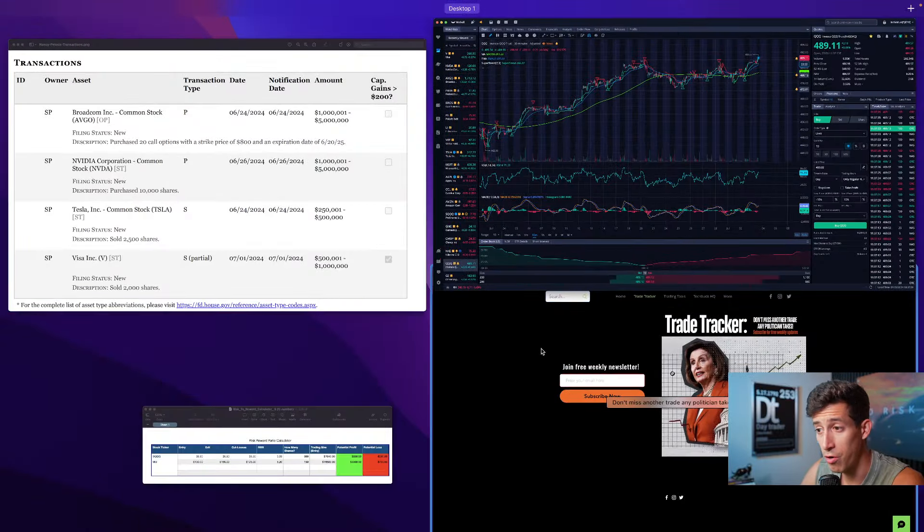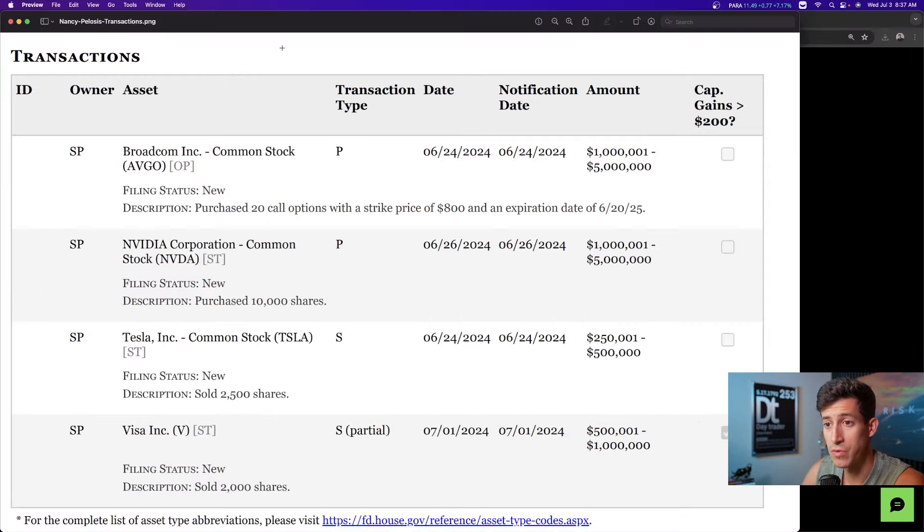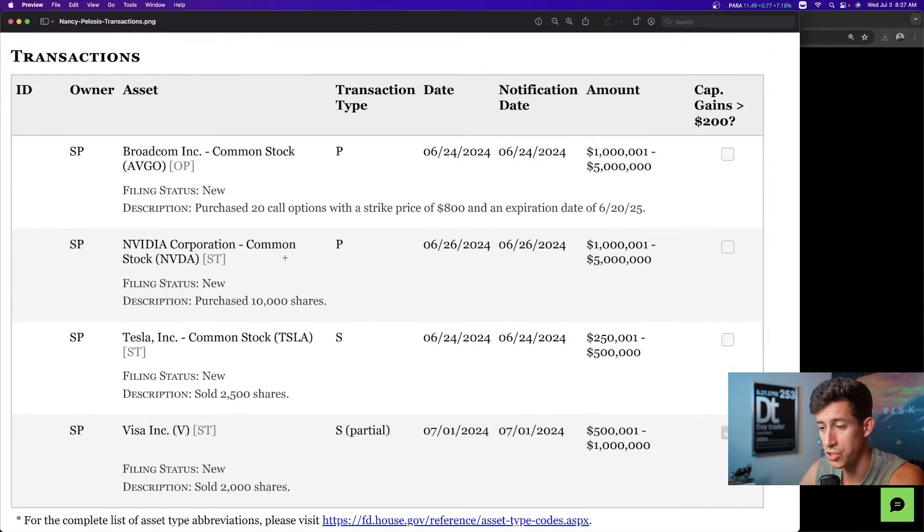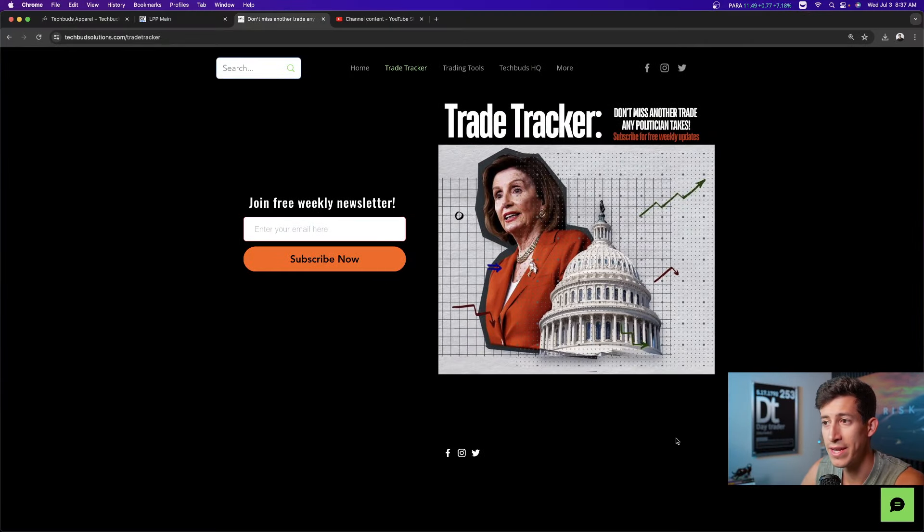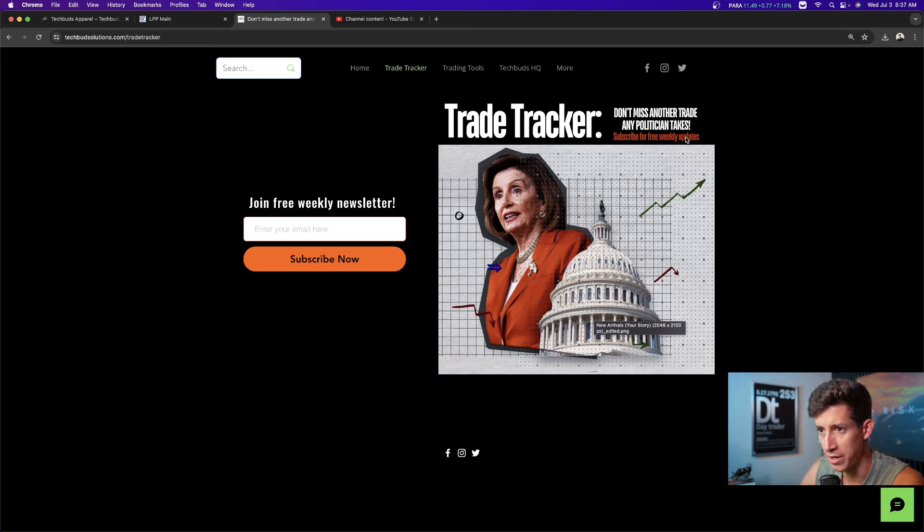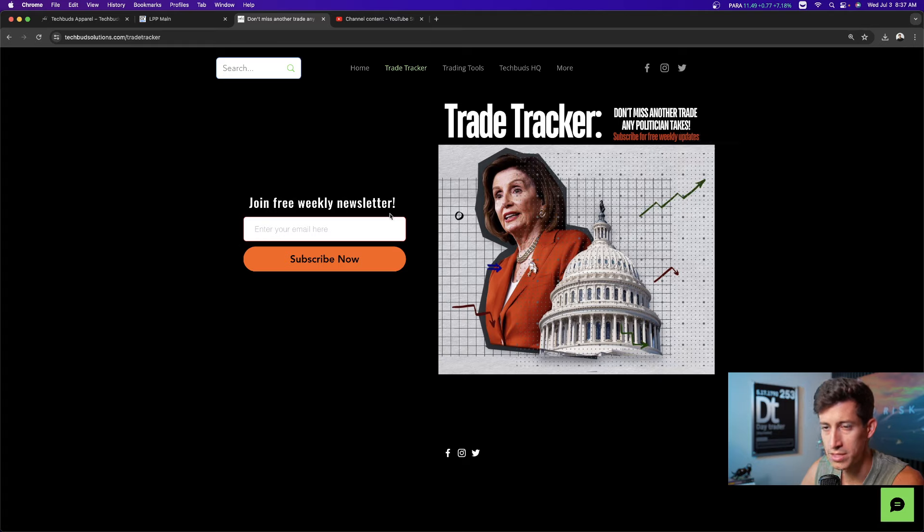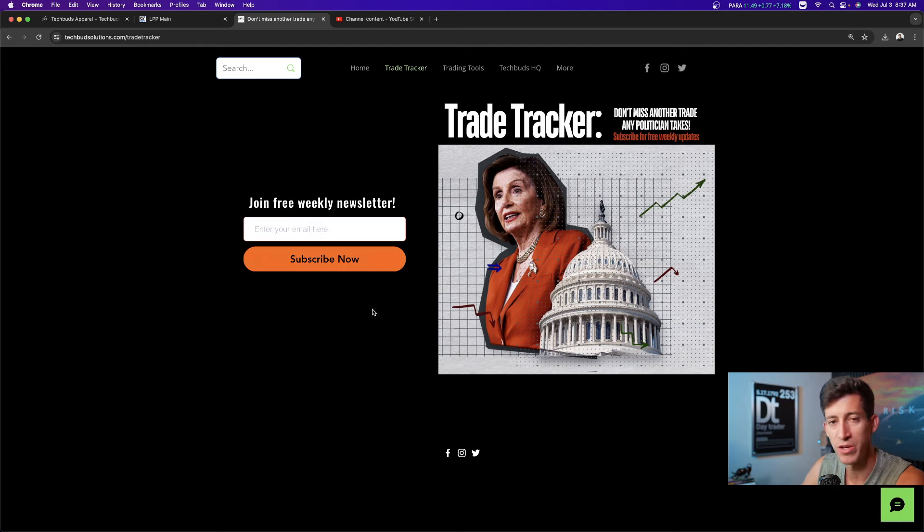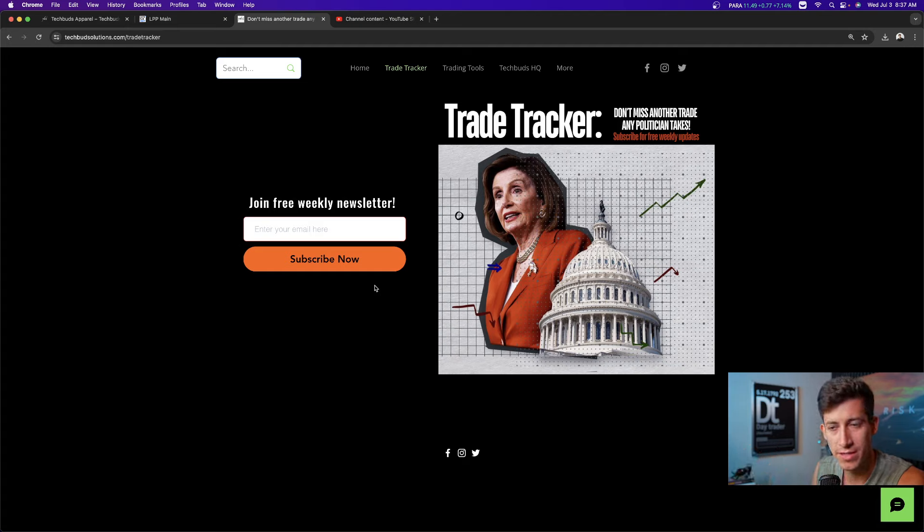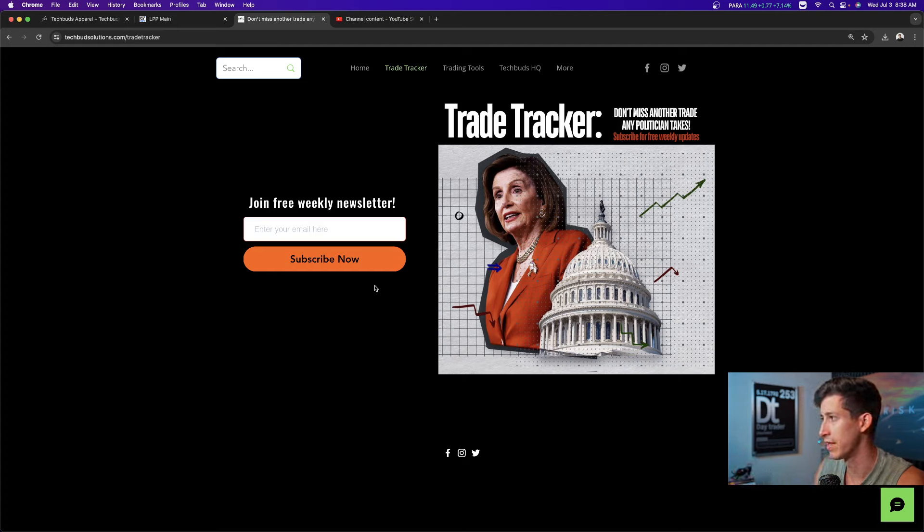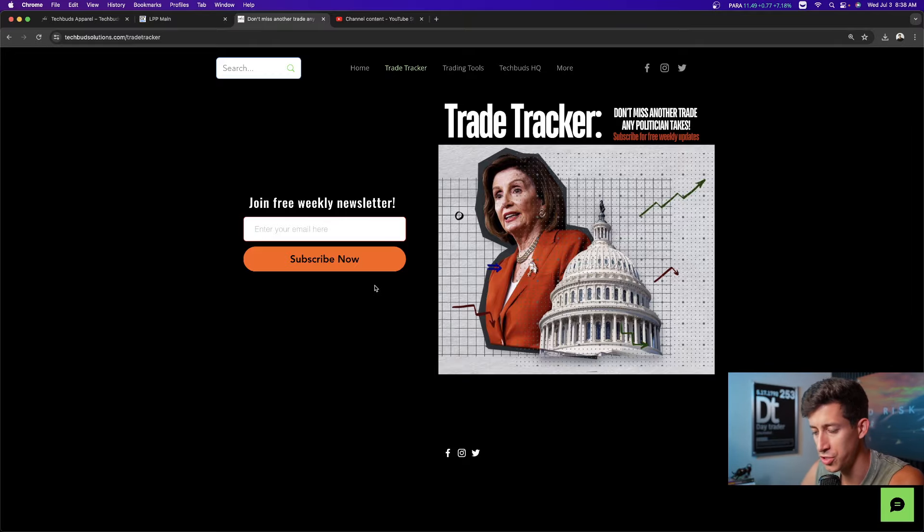And I want to remind you, when it comes to these updates on what Nancy Pelosi and other politicians are doing, I send out an email every Monday. We call it our trade tracker. And if you don't want to miss another trade any politician makes, it's the first link in the description. You enter your email. It's free to subscribe to. And every Monday, right around 1 PM Mountain Standard Time, you'll receive an email update from us letting you know what trades have been taken, if any, from any politician.